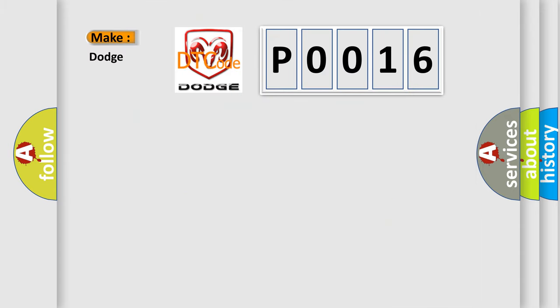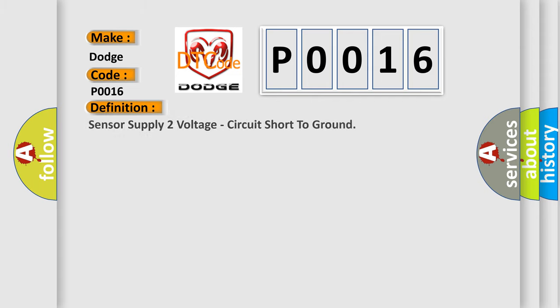So, what does the diagnostic trouble code P0016 interpret specifically for Dodge car manufacturers? The basic definition is: Sensor supply 2 voltage circuit short to ground.